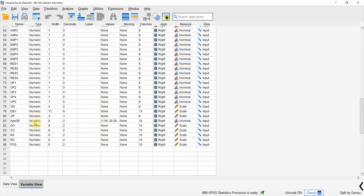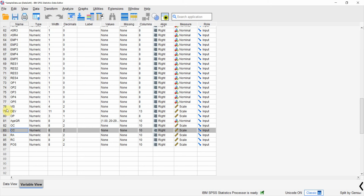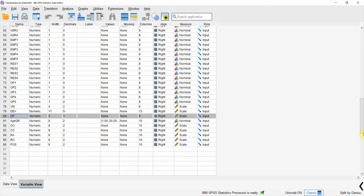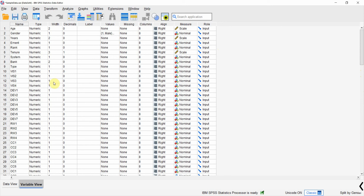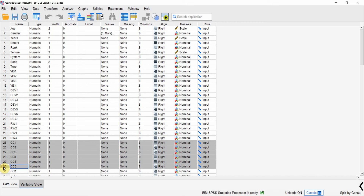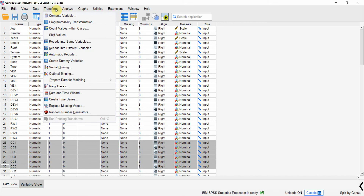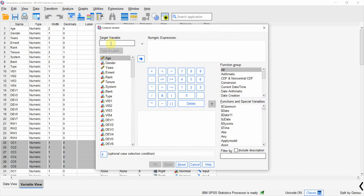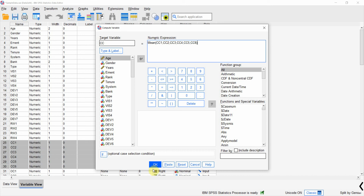To perform this analysis in SPSS, I have composite variables for role ambiguity, collaborative culture, and organizational performance. To create them, for collaborative culture I simply took the mean of six variables: go to Transform > Compute Variable, name it CC, enter mean(CC1, CC2, ..., CC6), and press OK. Do this similarly for the other two variables.